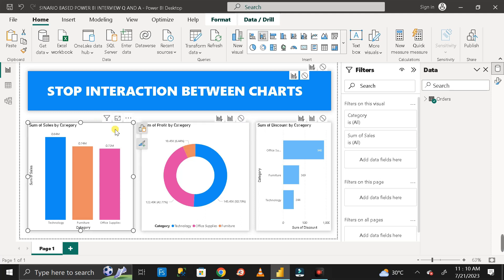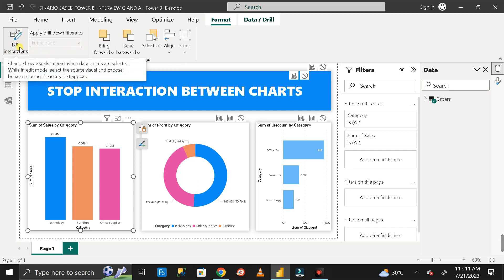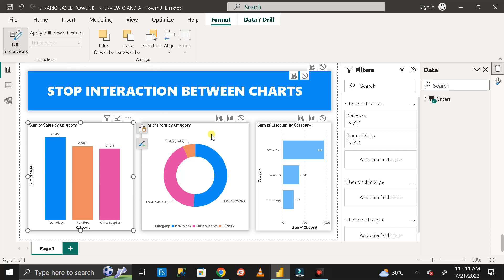First, you have to click on the particular chart based on which you don't want to filter the other two charts. Select that chart, then go to Format, and inside Format you'll find an option called 'Edit Interactions.' Click on 'Edit Interactions' and you will see different icons appearing on the other two charts.